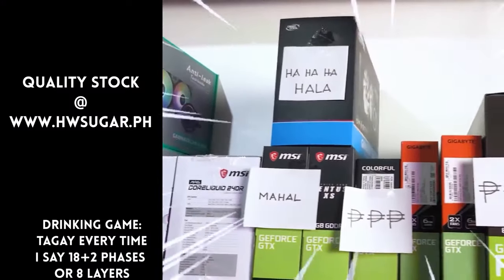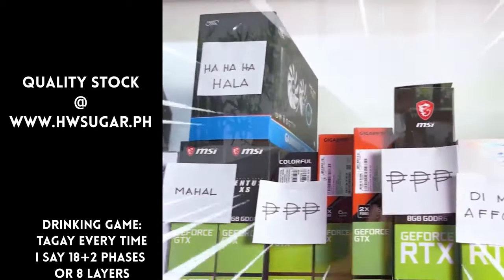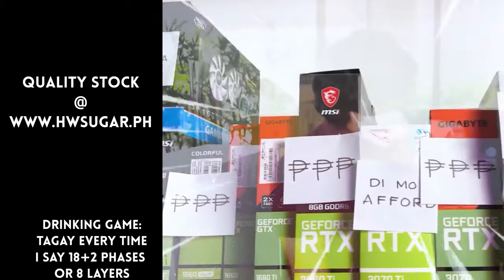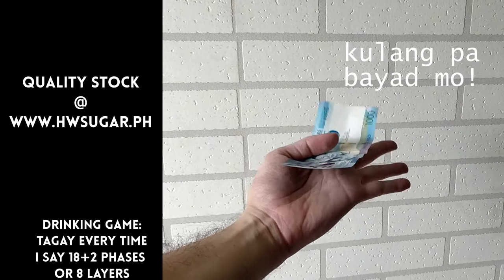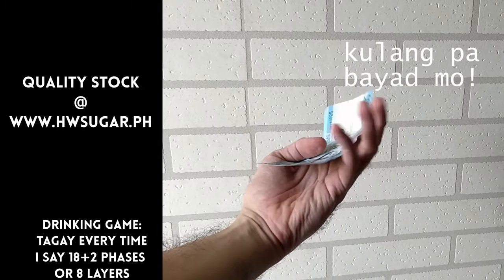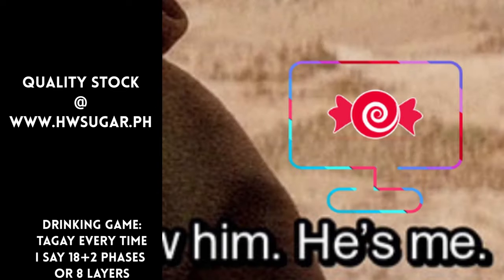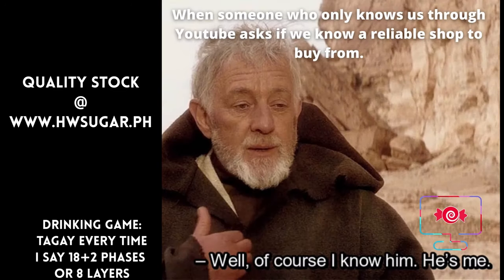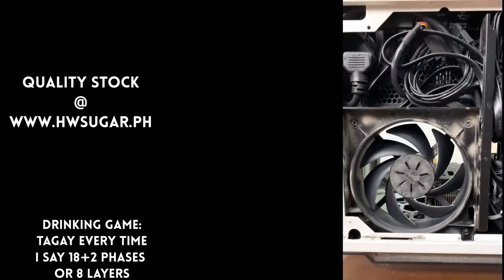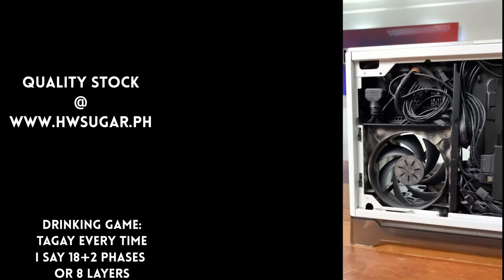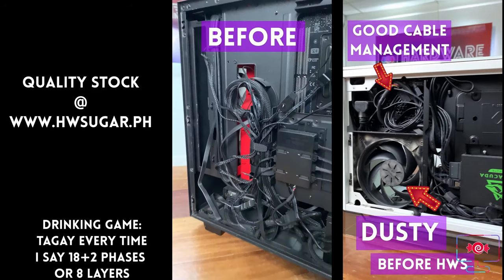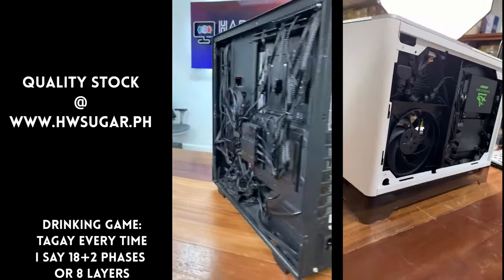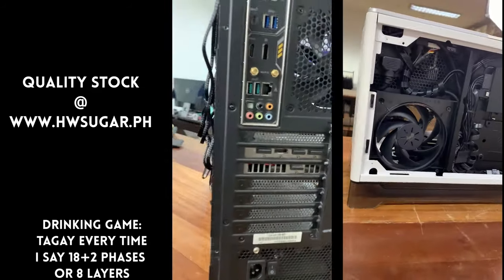Paminsan, may nagtatanong kung may kilala ba kaming computer shop na trusted, yung hindi ka lolokohin. Actually, meron. Kami. Full-service PC store ang Hardware Sugar. Nagbabenta kami ng PC components. Nagbabenta rin kami ng fully assembled rigs.